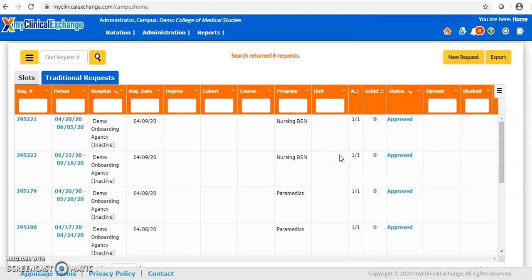This video will teach you how to enter information for your students onto their checklists. You can complete the entire checklist for a student if you want to. Very few schools choose to do that, but this is a nice capability for when you want to help an individual student who may be stuck completing the checklist and starting their rotation.